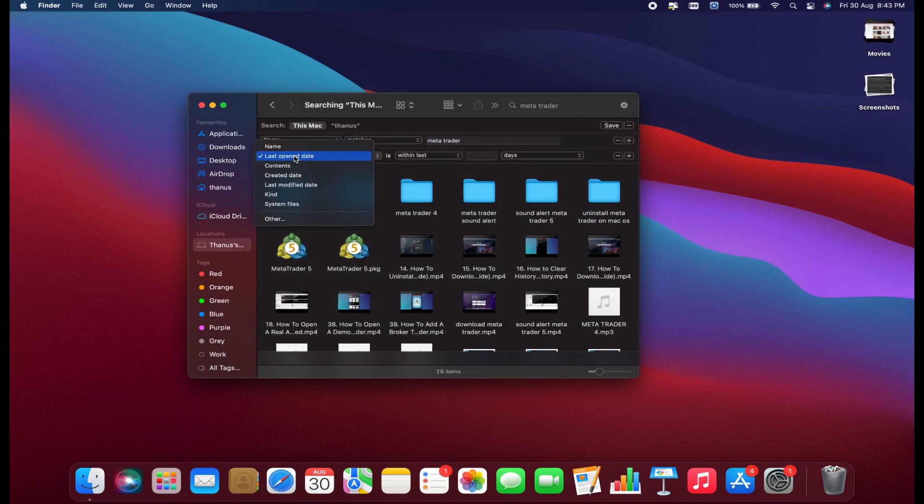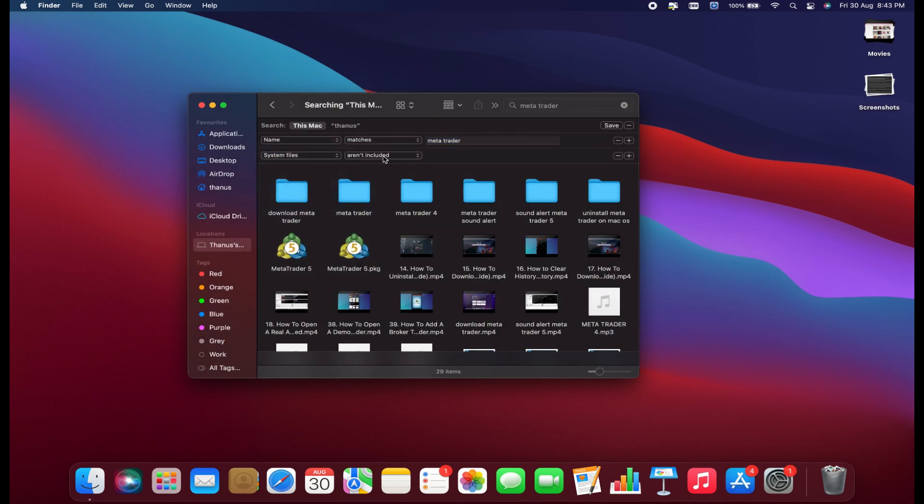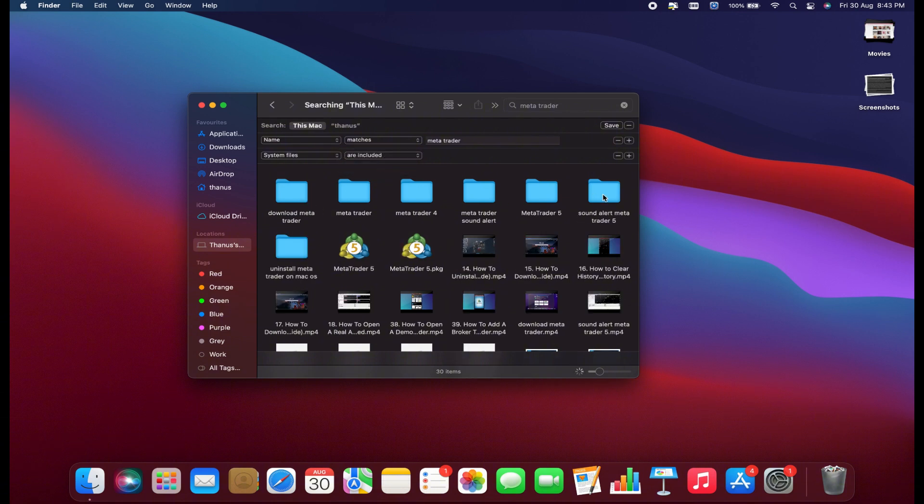Now, when you return to the drop-down menu, System Files will be available. Set this to Are Included. You'll see everything listed now.